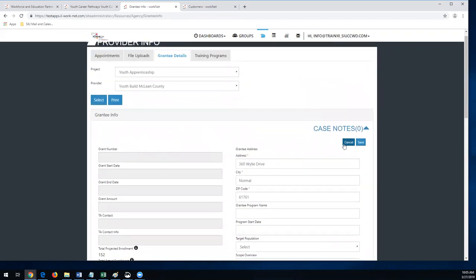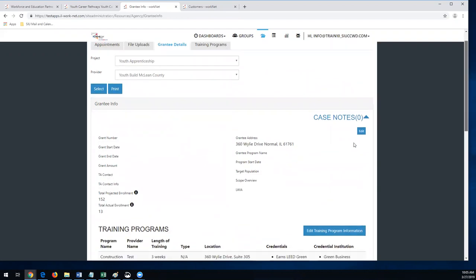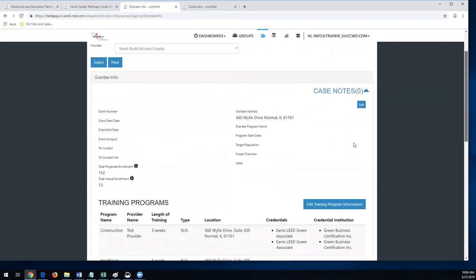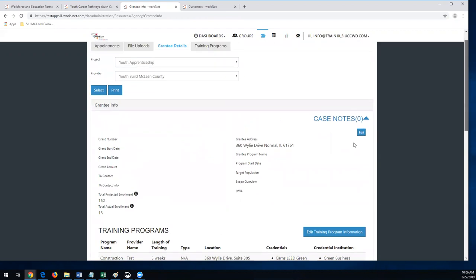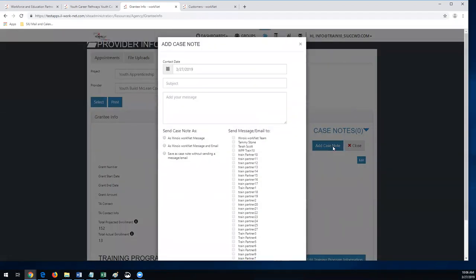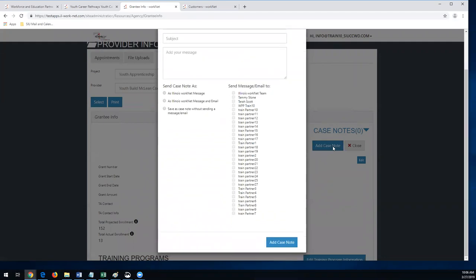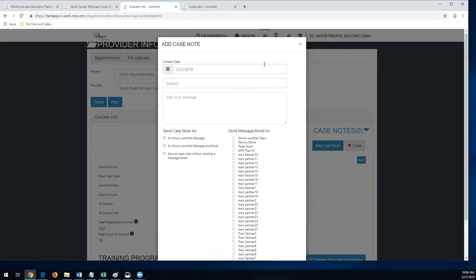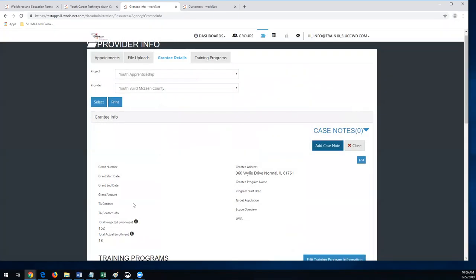After this call, I'm going to update everybody's left side of their page for the grant detail page. We need you to update your address, the program name, the start and end date, and then your scope of work overview. If you have an LWIA partner that you partner with on the grant, we need to know that as well.